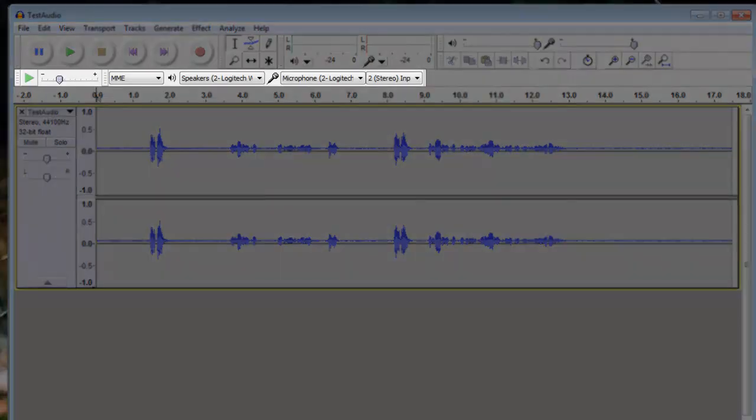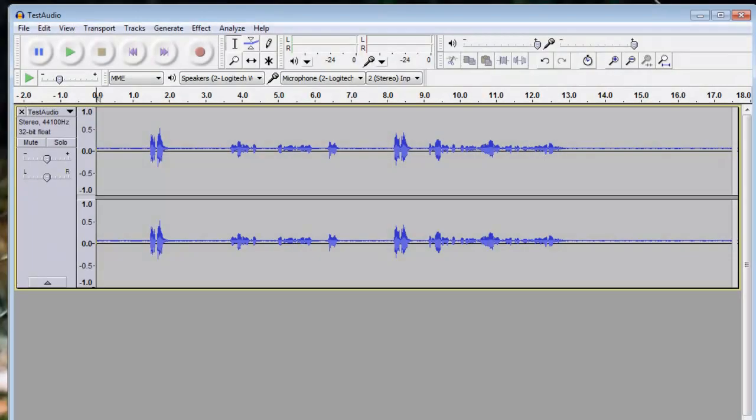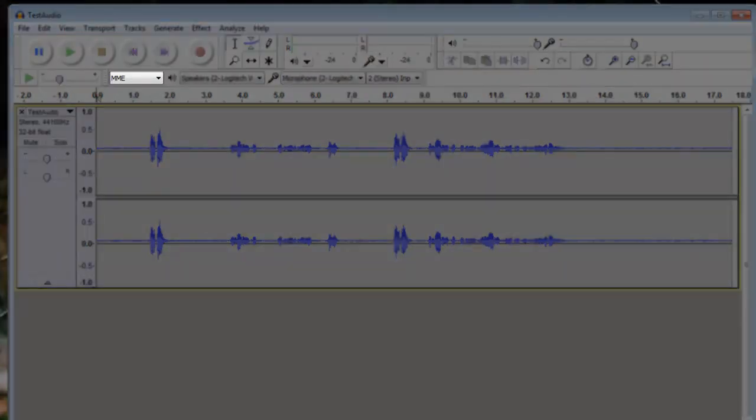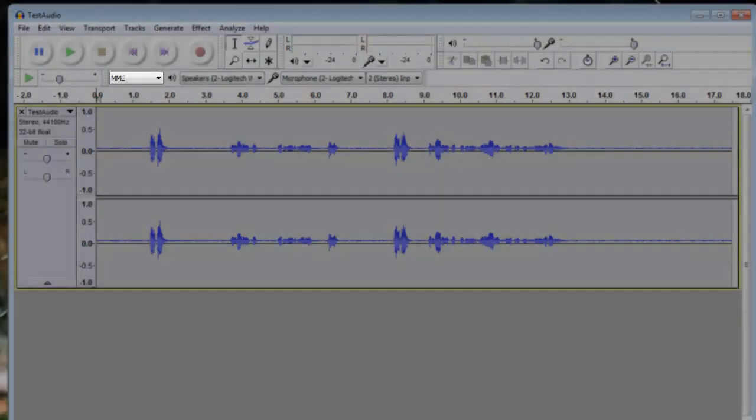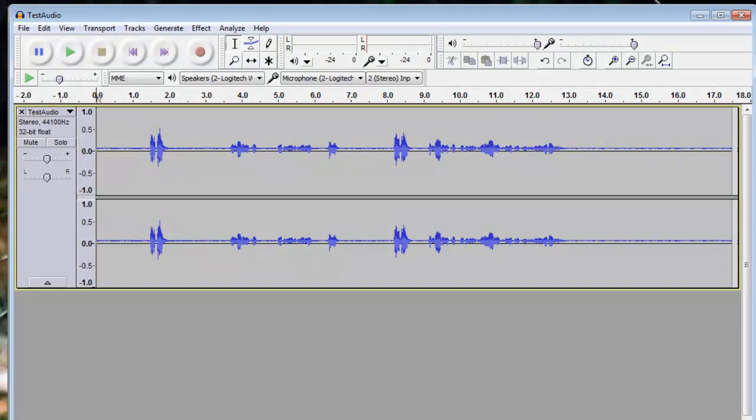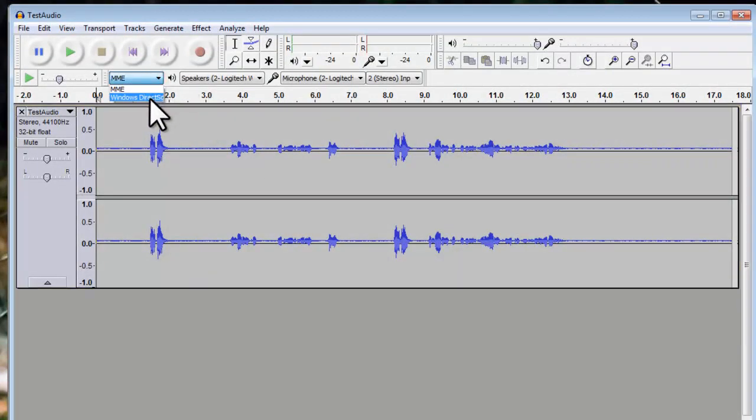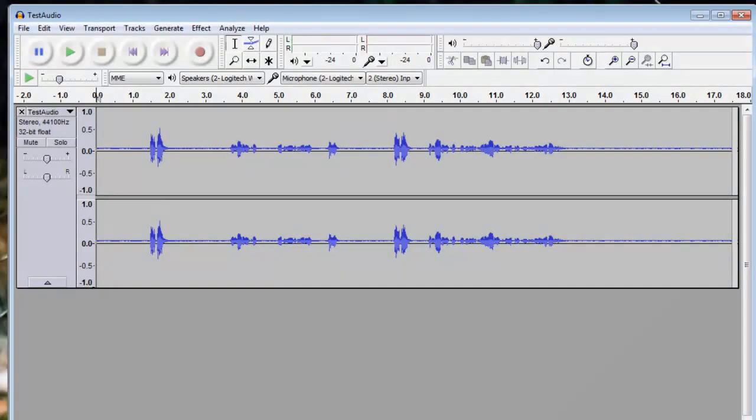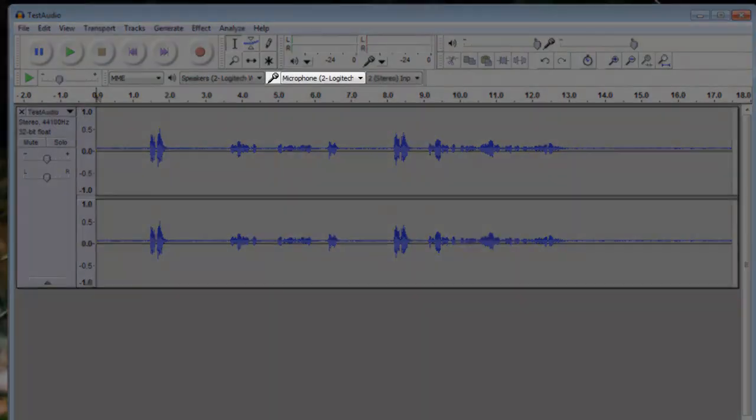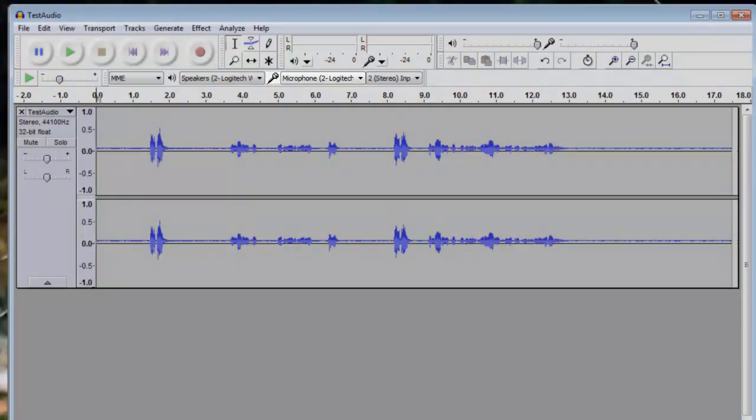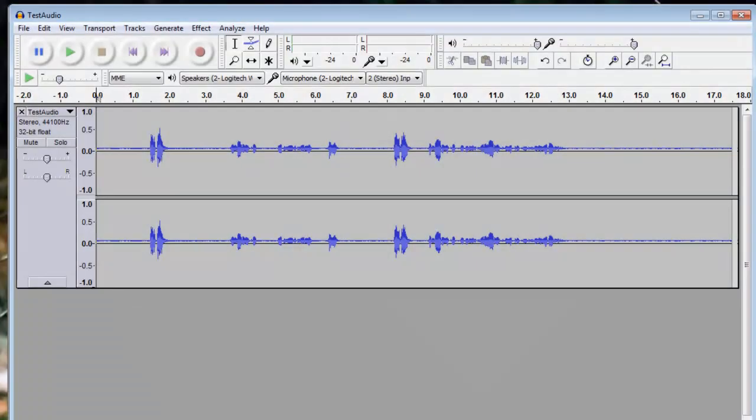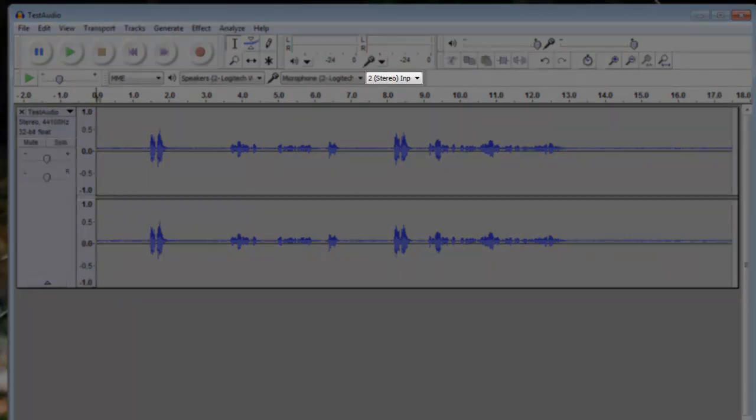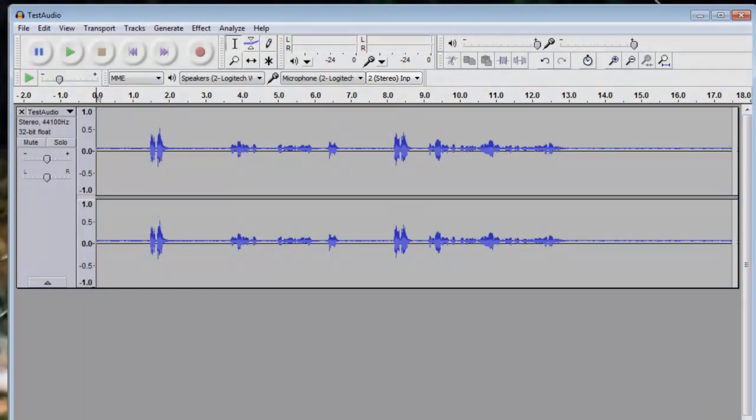The third toolbar contains hardware and device settings. You can set the audio host you prefer. By default I am using MME, but you can also select Windows Direct Sound. The Output Device determines where you hear the audio from when it is played back. For the Input Device you can select the microphone you want to work with. And finally the number of channels you want to use. Here we have the option for two stereo input channels or one mono input channel.